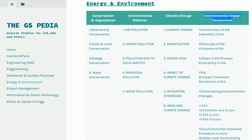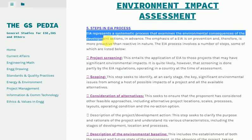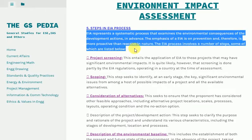Steps in EIA Process. EIA represents a systematic process that examines the environmental consequences of development actions in advance. The emphasis of EIA is on prevention and therefore is more proactive than reactive in nature.